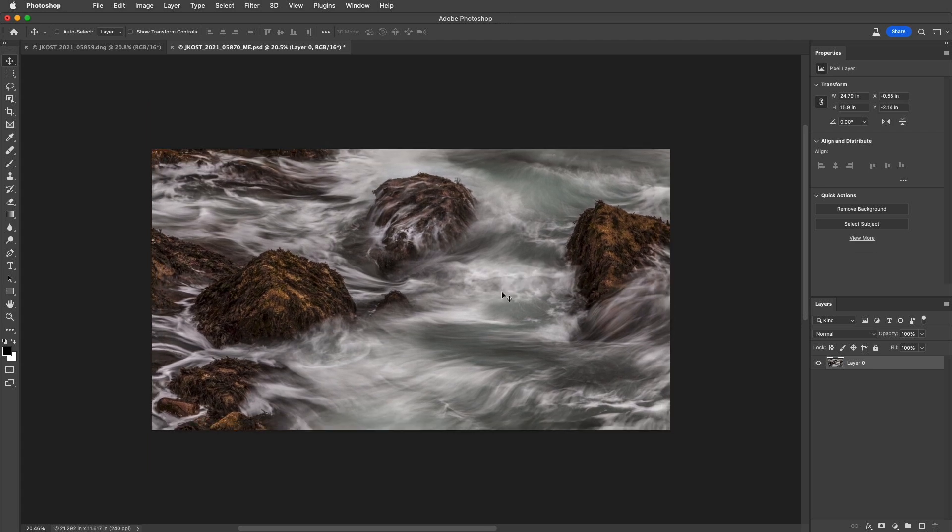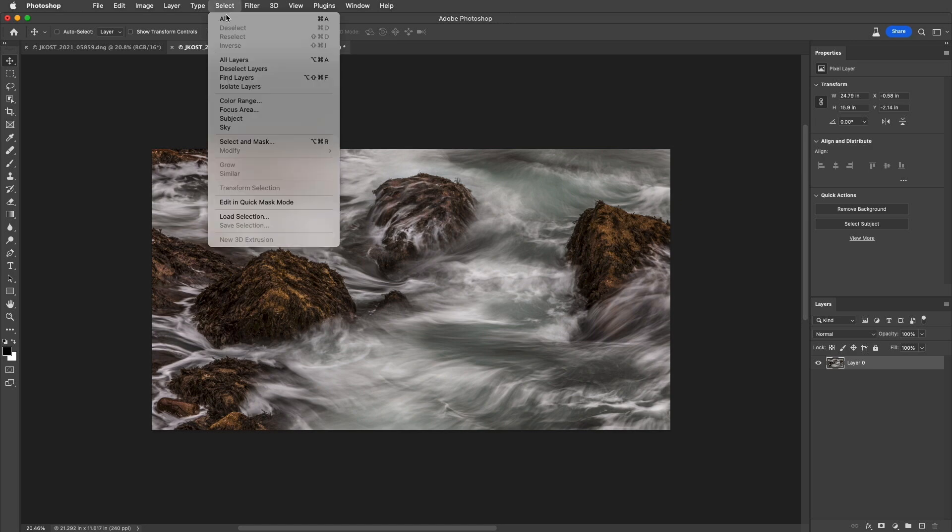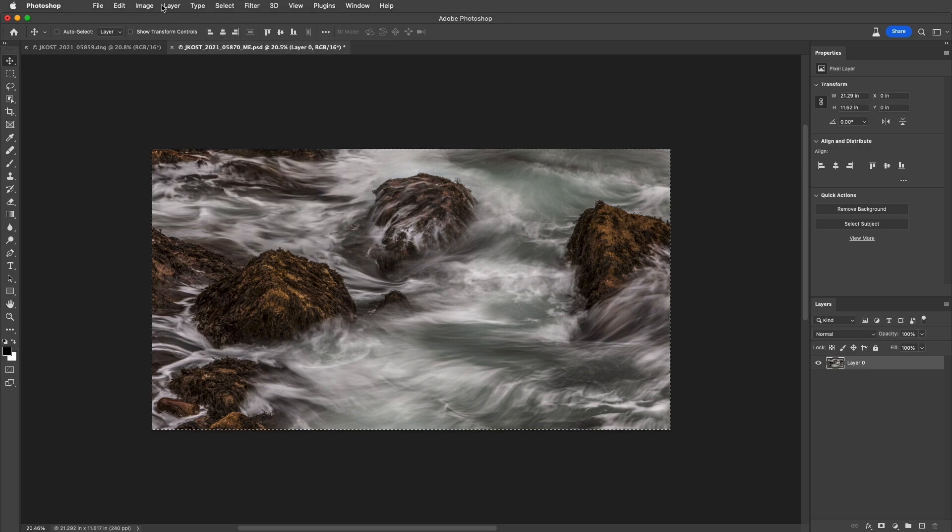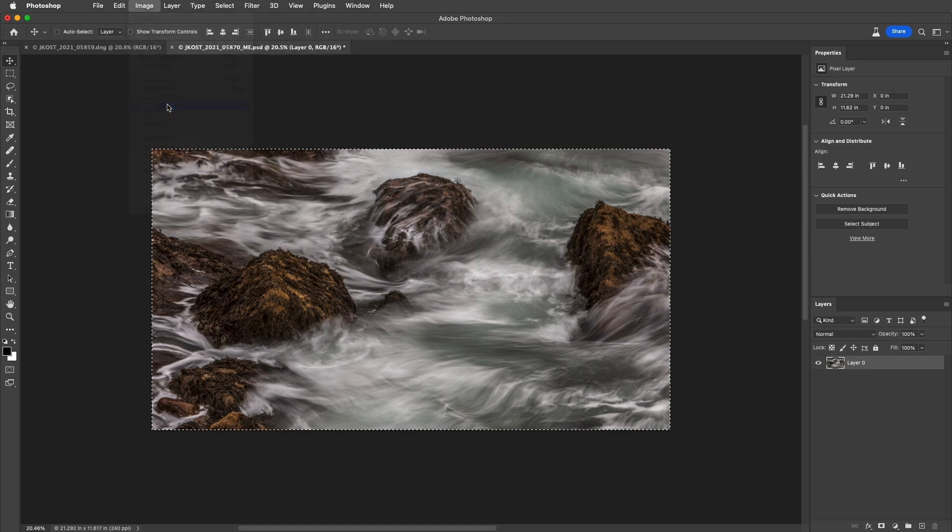When I'm finished editing my image, I can delete information that extends beyond the canvas to help reduce the size of the document, although it does take away a little flexibility. To do this, I would choose Select All, and then Image and Crop.